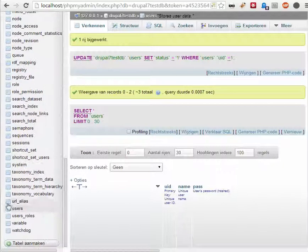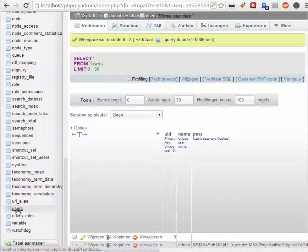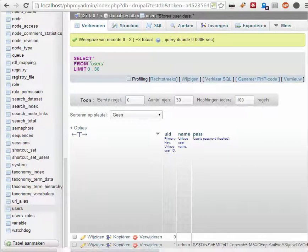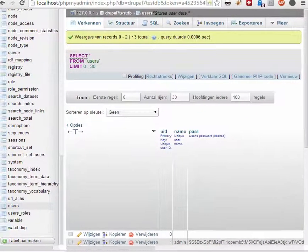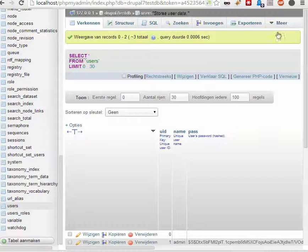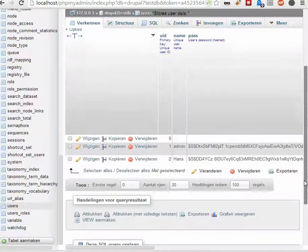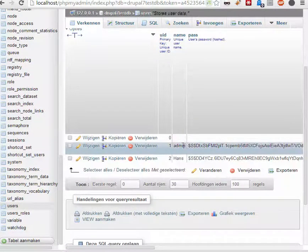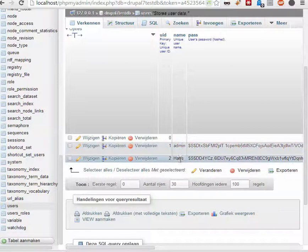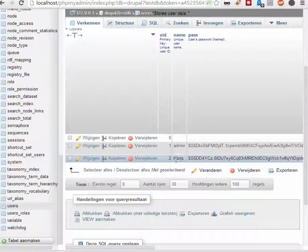You have users. And when you click on that, then you get... I have to remove this a little bit. Then here you see, I have two users. One is admin, and one is an authenticated user.